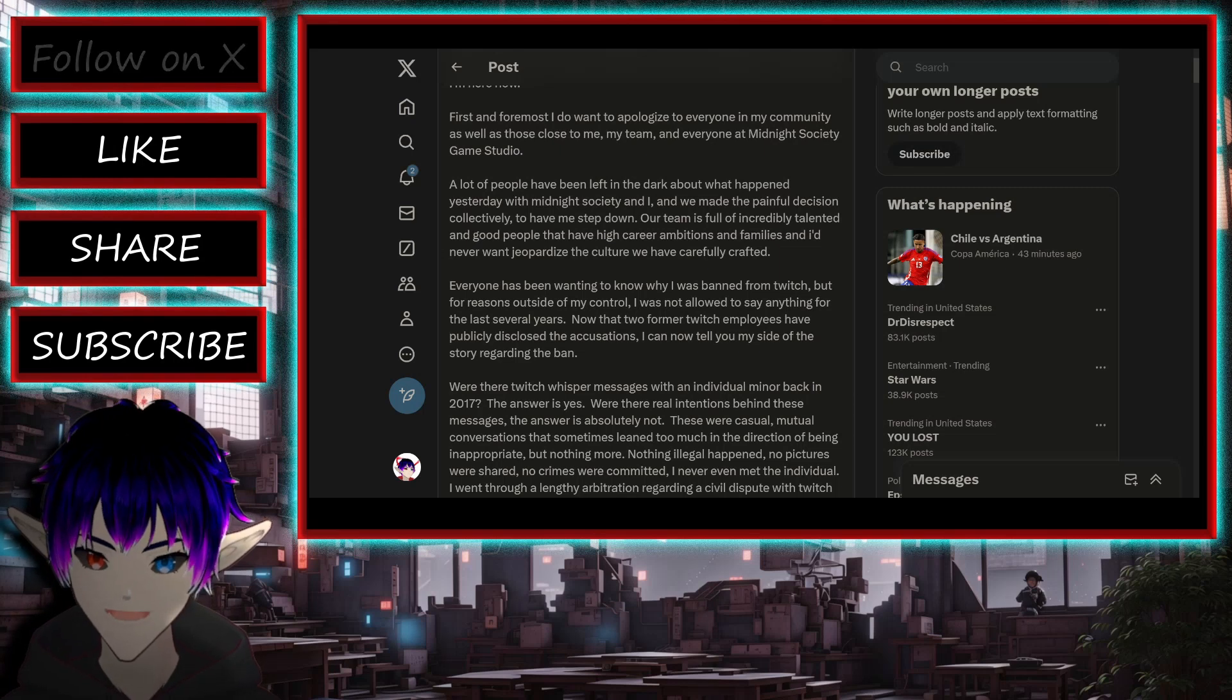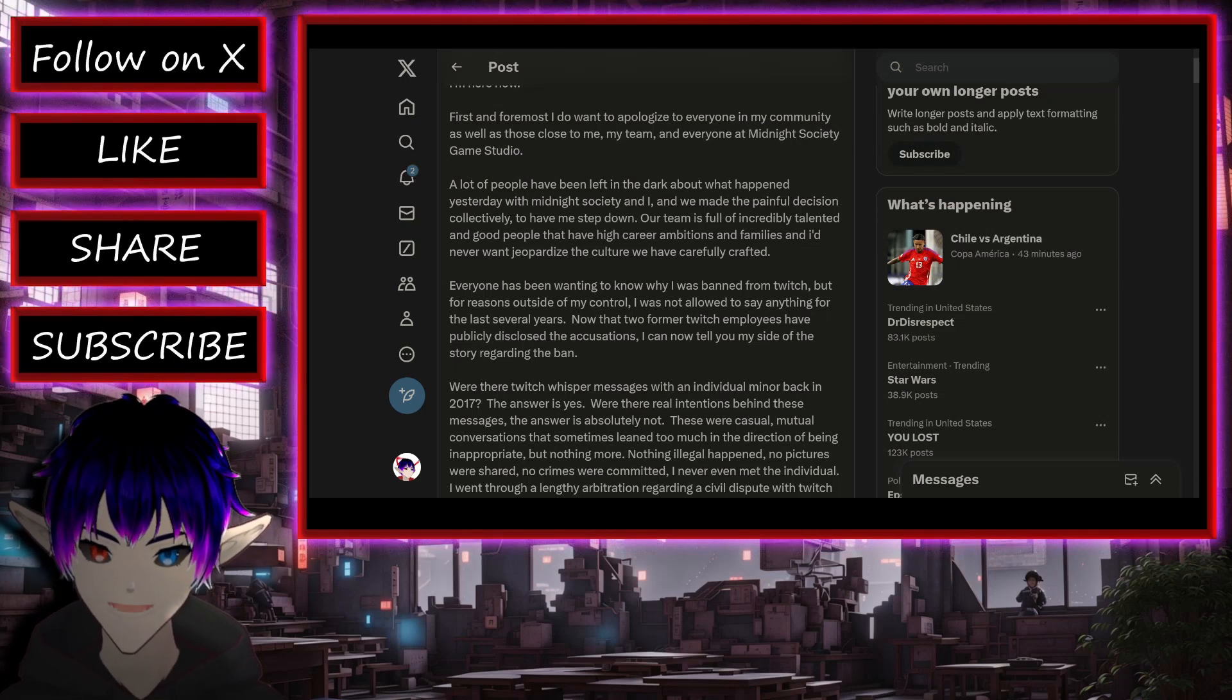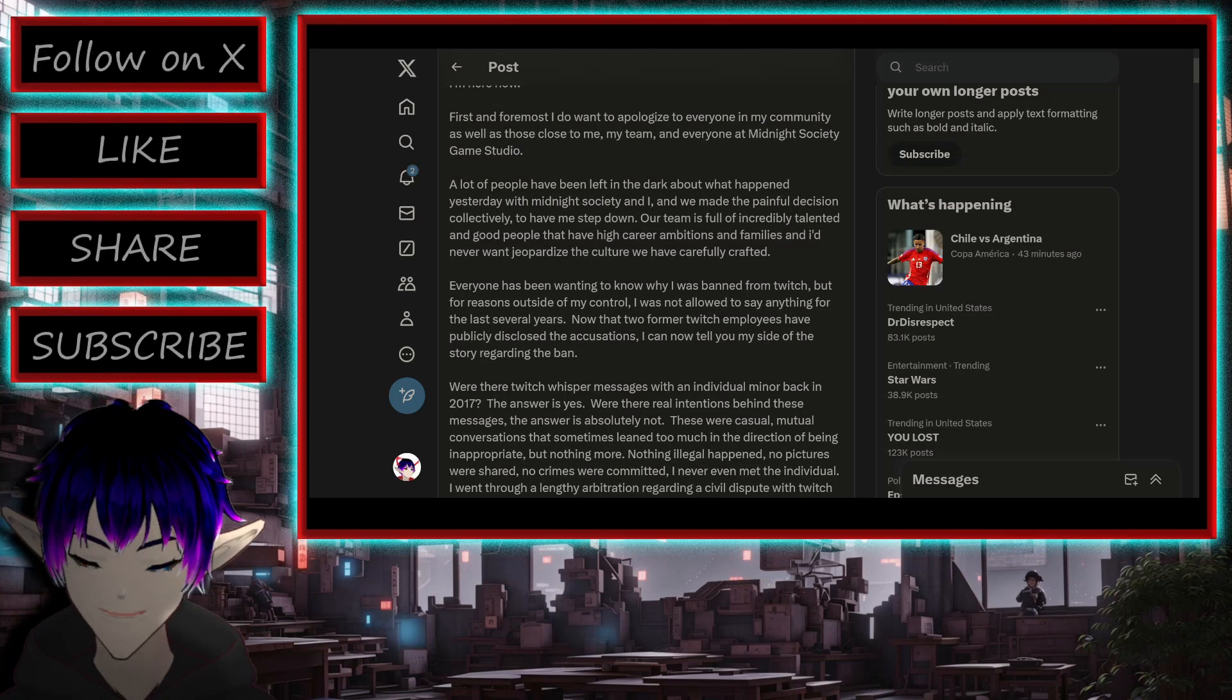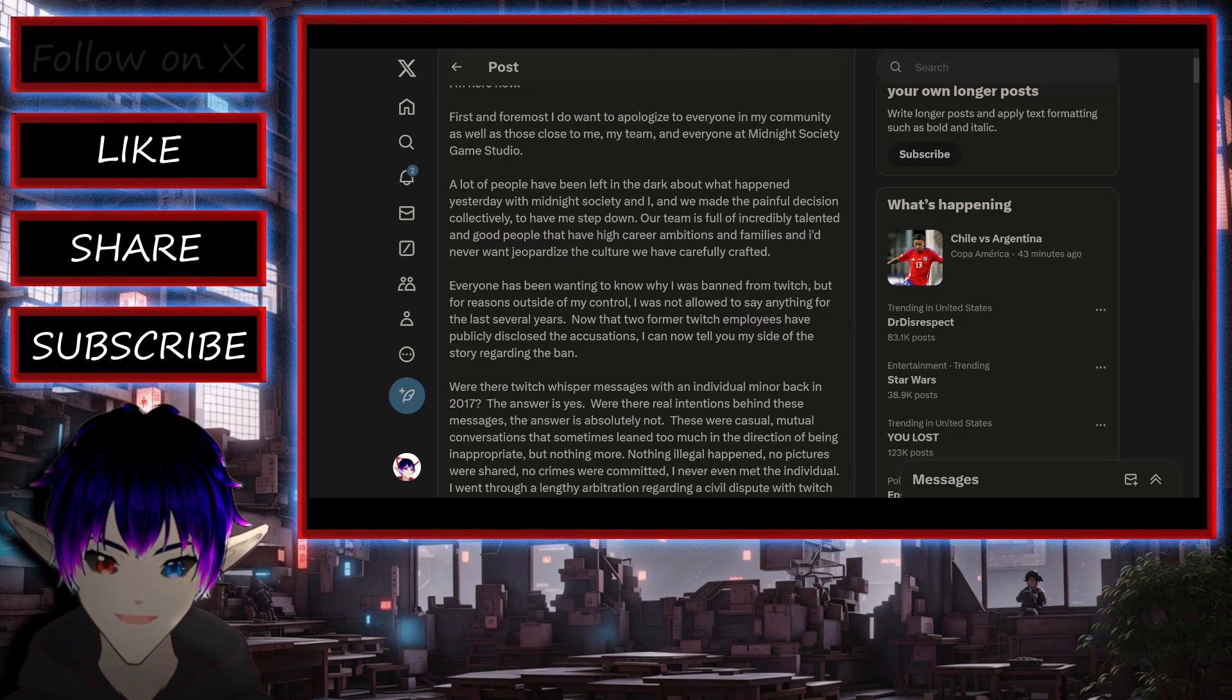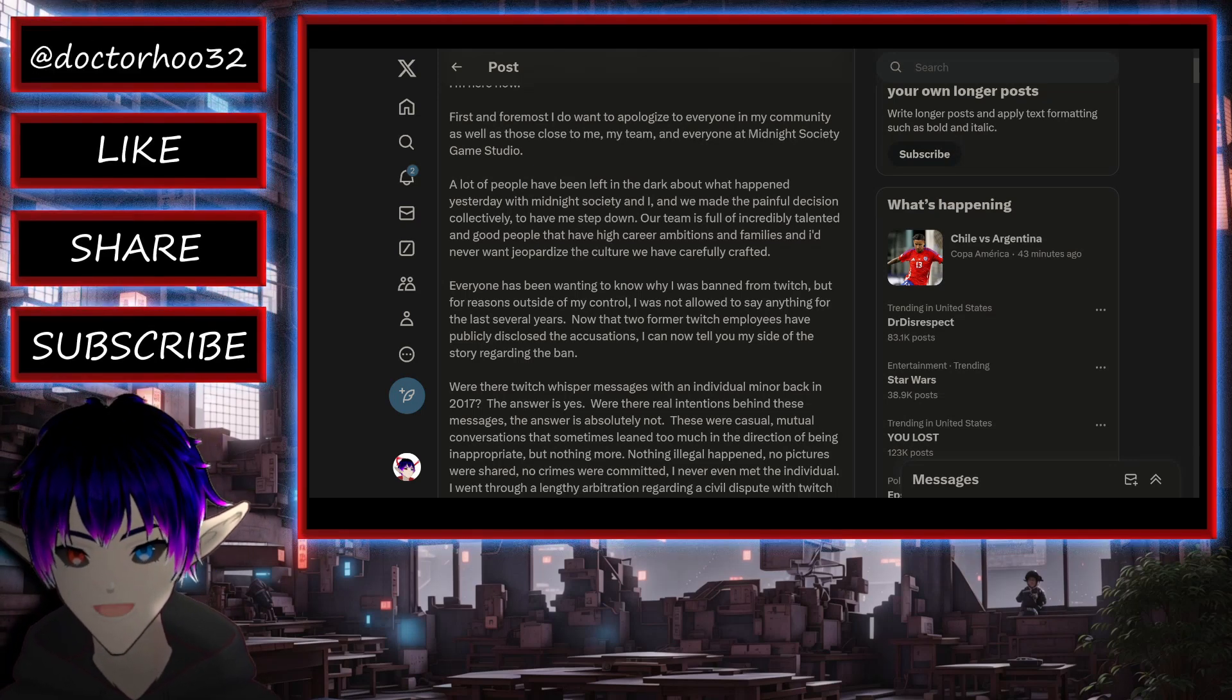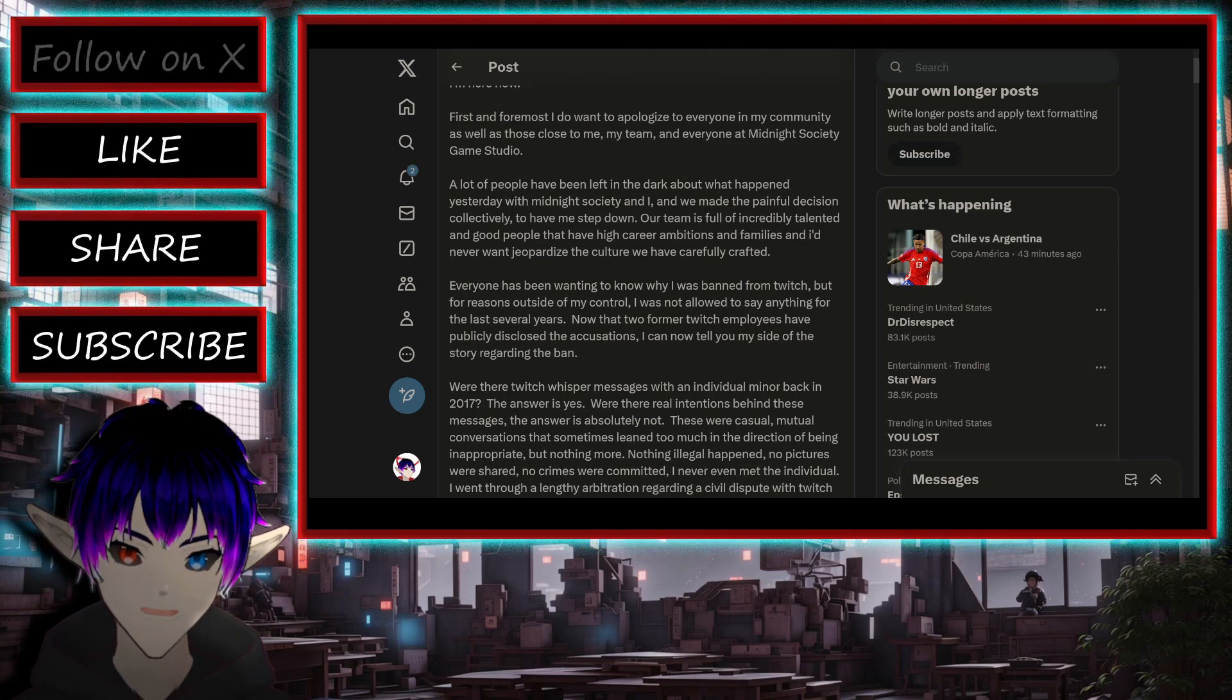Alright. A lot of people have been left in the dark about what happened yesterday with Midnight Society, and we made the painful decision collectively to have me step down. Our team is full of incredibly talented and good people that have high career ambitions and families, and I never want to jeopardize the culture we have carefully crafted. Okay, so I know some people will make the argument stepping down or getting fired or whatever because they want to distance themselves from him. I'm going to go in the opposite direction of that, perhaps.